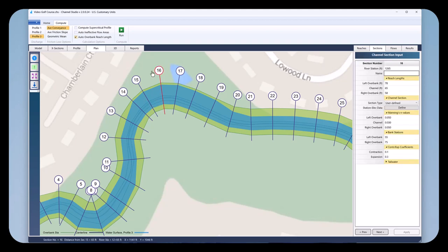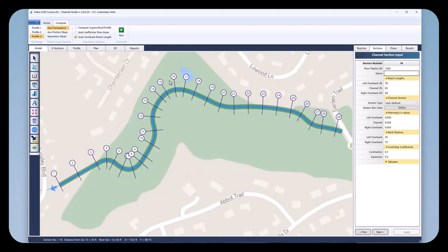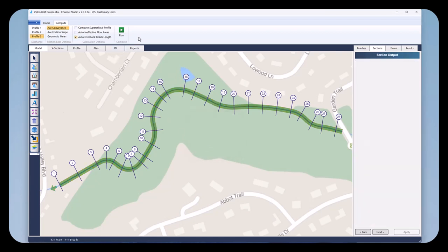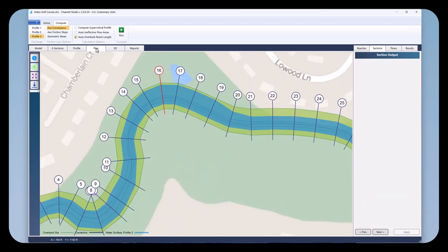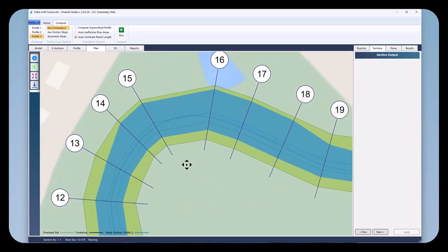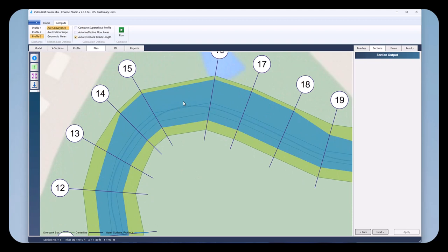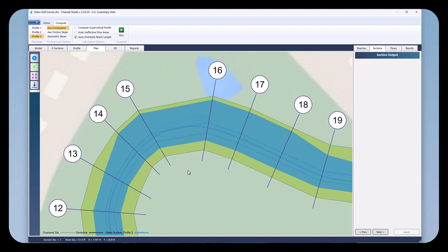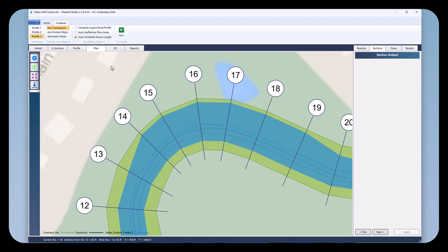If I were to delete section 16, for example — I'll go back to the model and delete 16, recompute it, and go back to the plan — you'll notice the reach has gotten a bit outside and things became more granular. That is always an indicator that you probably should have another cross section entered in. I'm going to undo that.